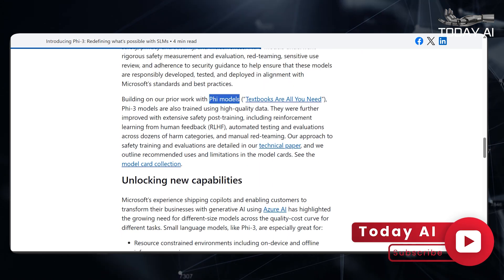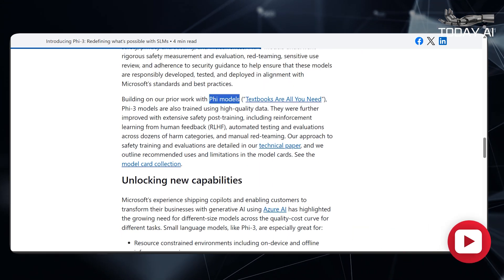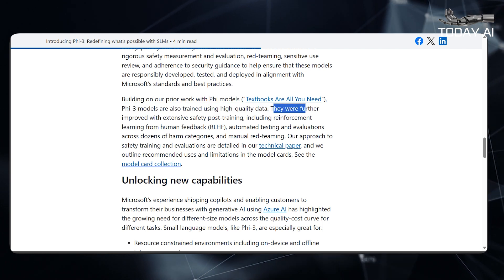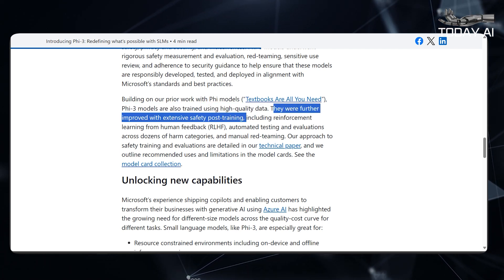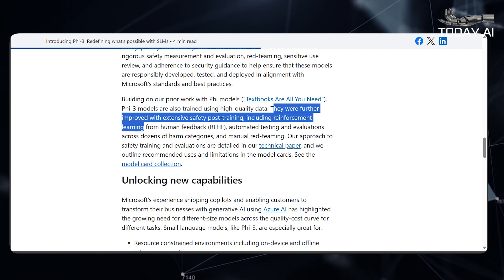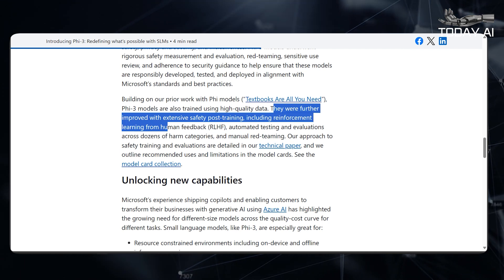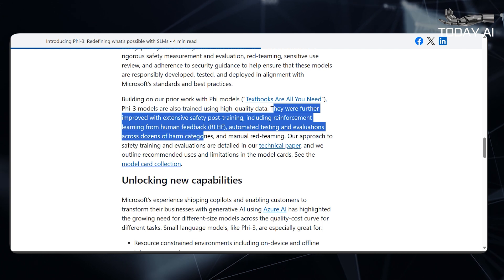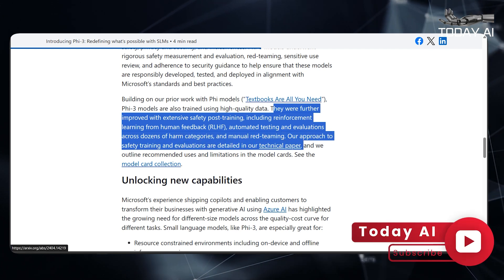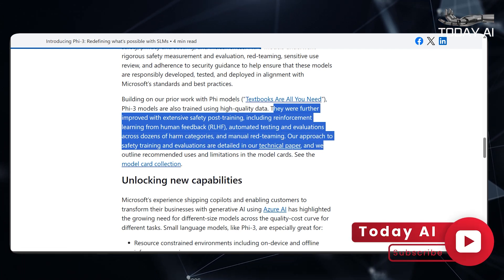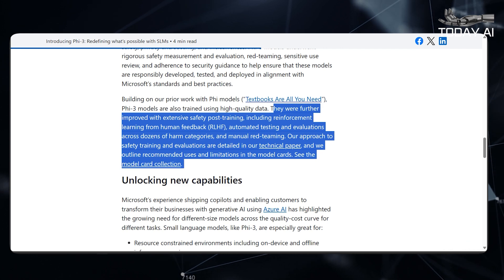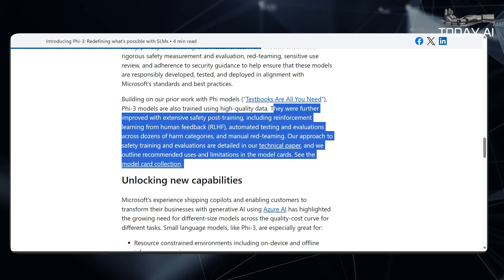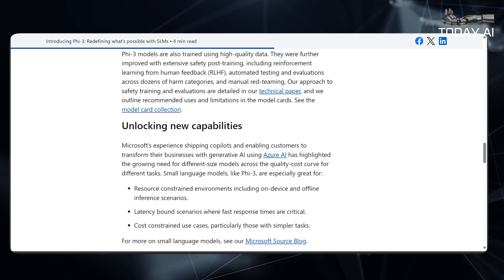Building on prior work with PHY models — textbooks are all you need — PHY-3 models are also trained using high-quality data. They were further improved with extensive safety post-training, including reinforcement learning from human feedback (RLHF), automated testing and evaluations across dozens of harm categories, and manual red teaming. Our approach to safety training and evaluations is detailed in our technical paper, and recommended uses and limitations are outlined in the model cards.